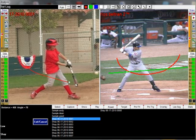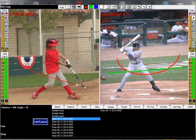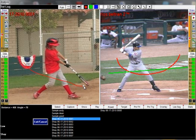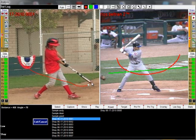Click on the end of the bat again. Keep stepping forward frame by frame until the student gets to follow through, then click End.